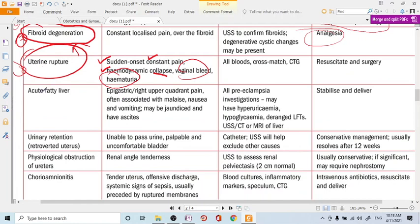Another diagnosis is acute fatty liver of pregnancy. It occurs due to high estrogen levels causing hepatic fat accumulation. The pain is epigastric or right upper quadrant, similar to preeclampsia, and is often associated with malaise, nausea, and vomiting.